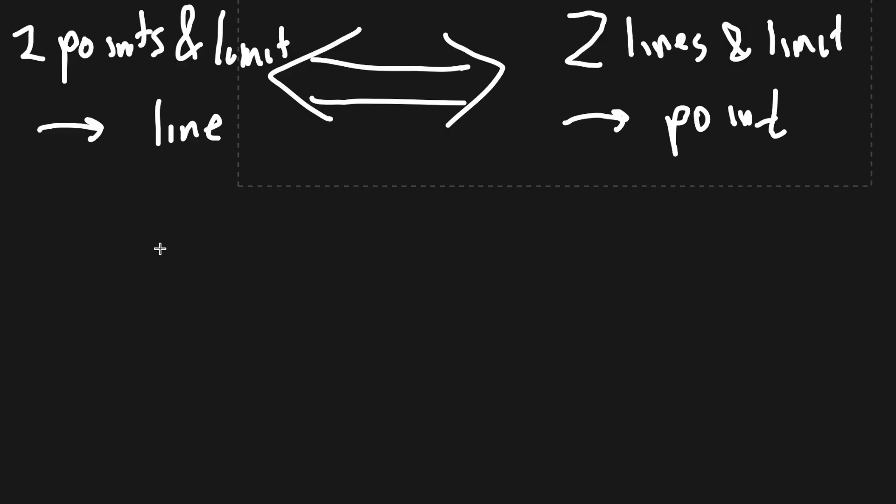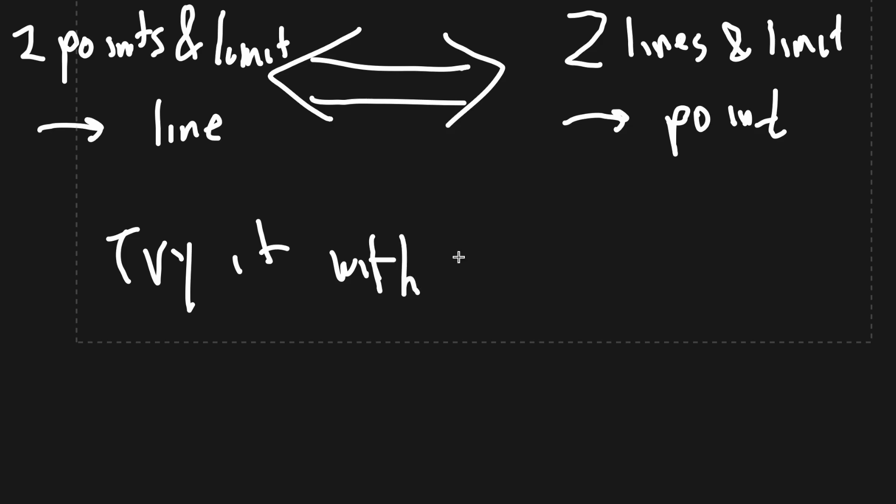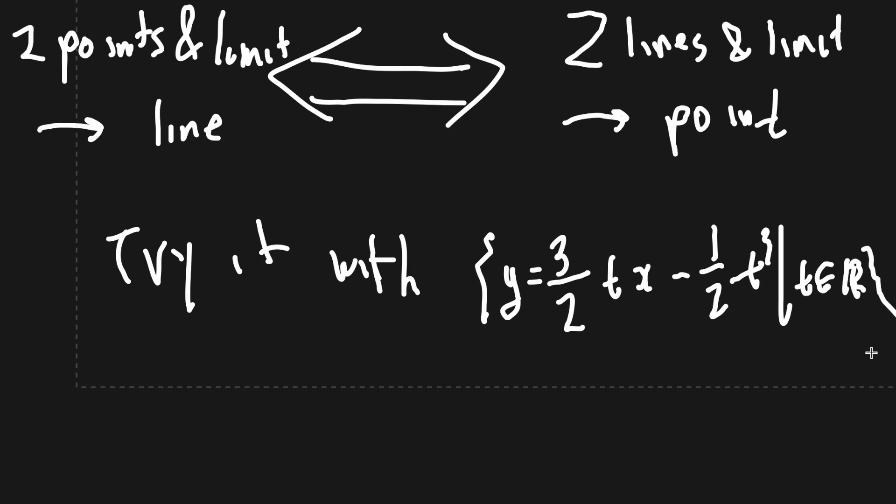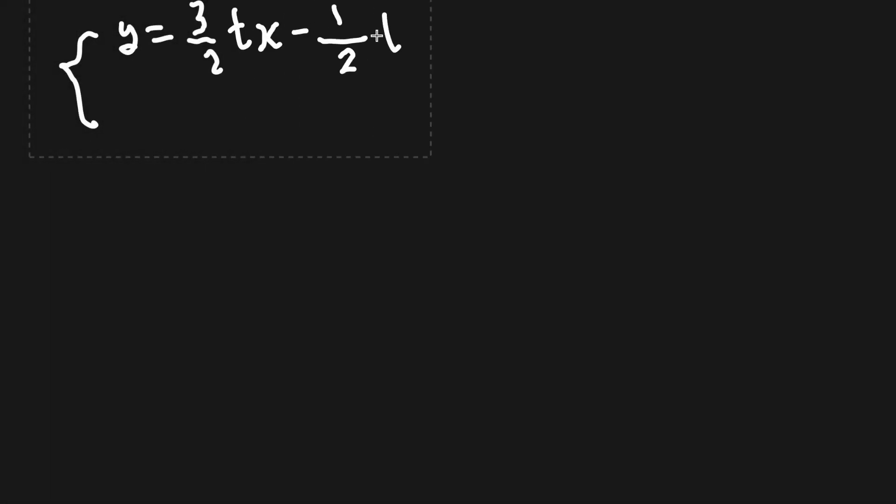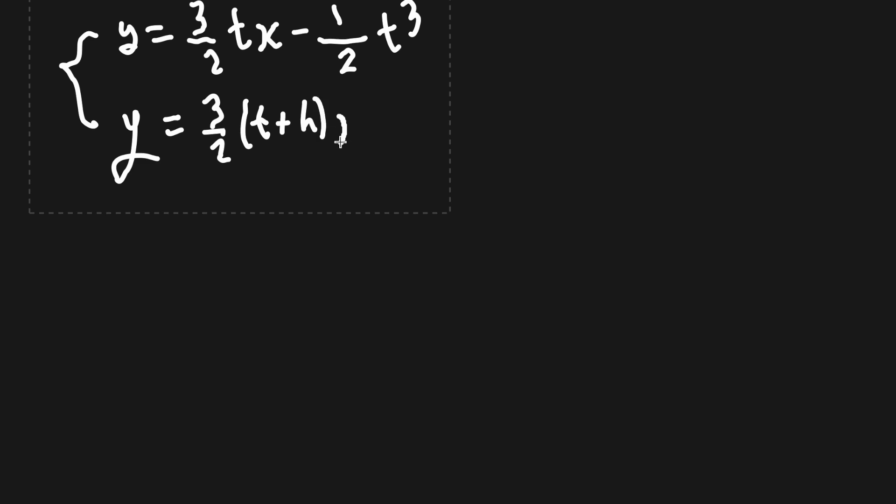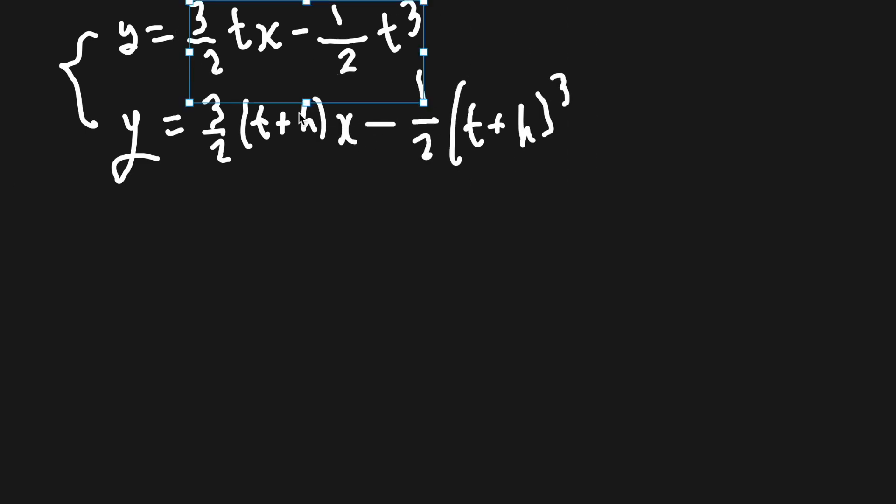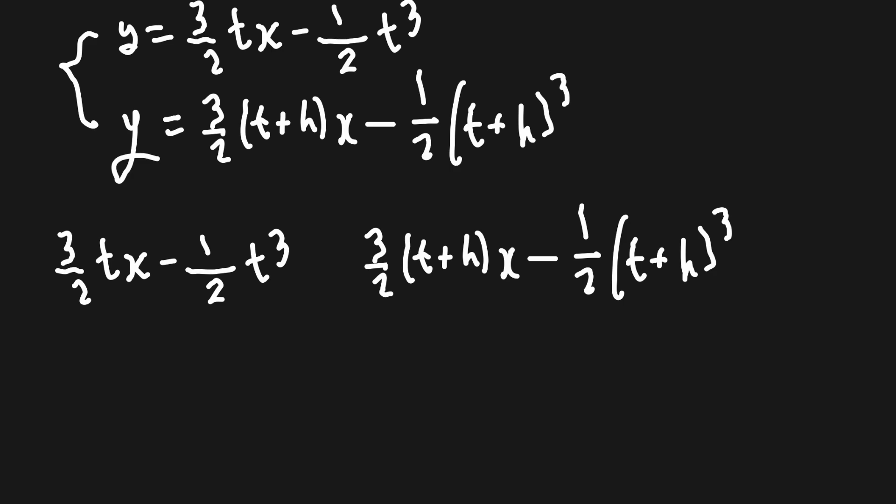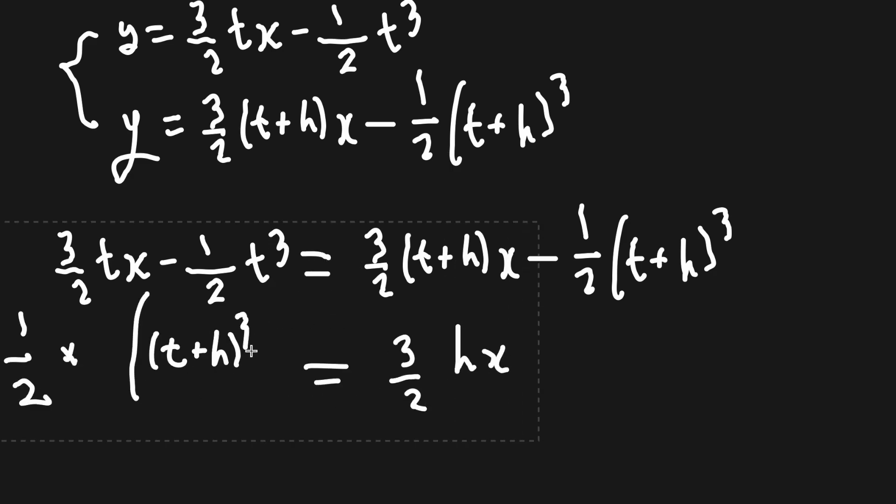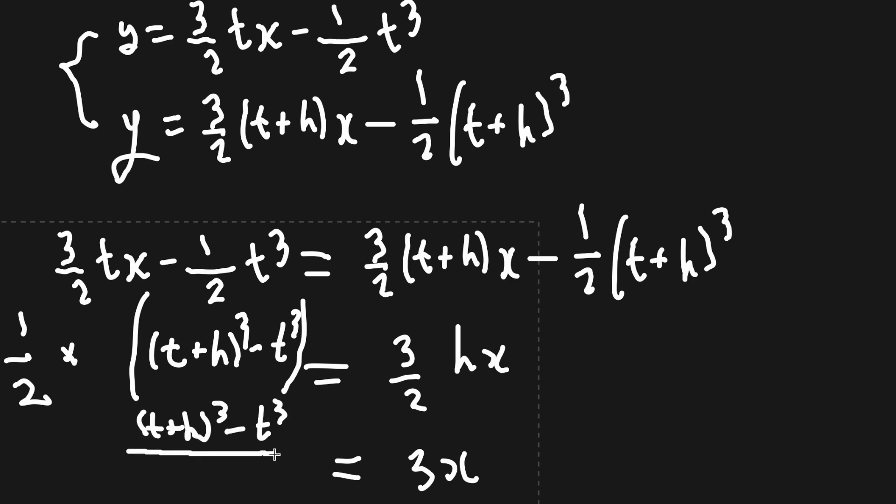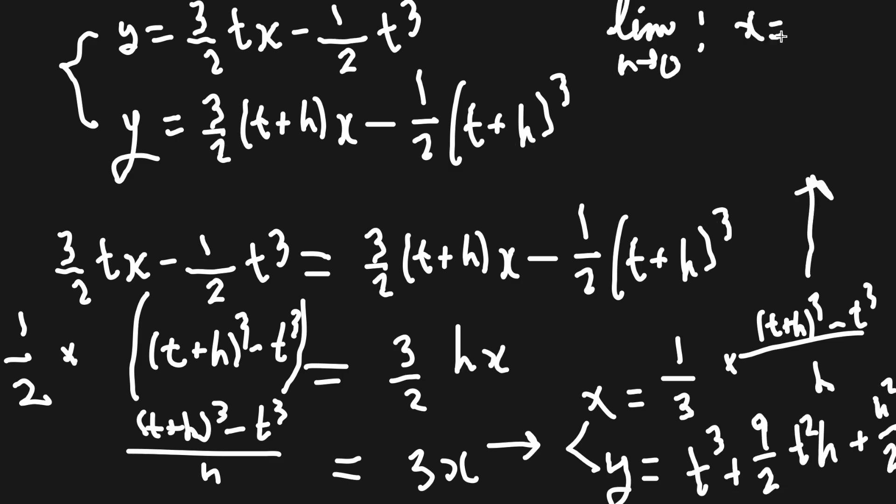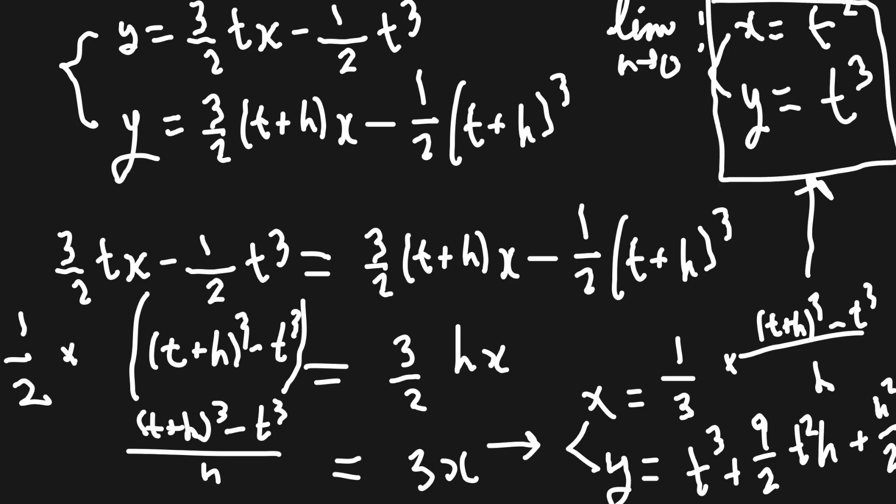Let's try this process with the example given before. Y equals 3 over 2t times x minus half of t cubed, with t being in the reals. We get t squared and t cubed for our curve. Nice!